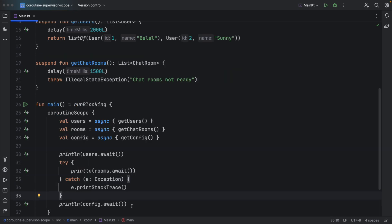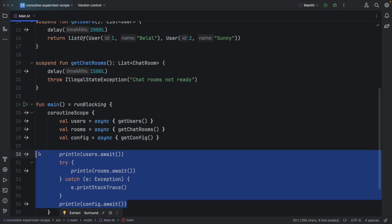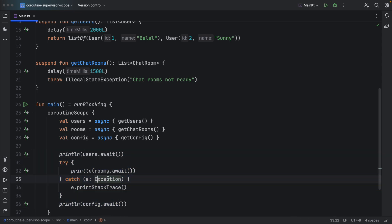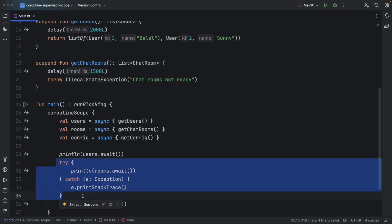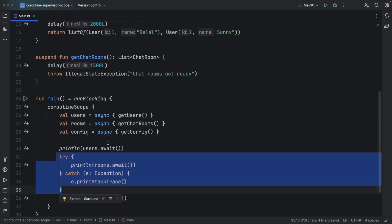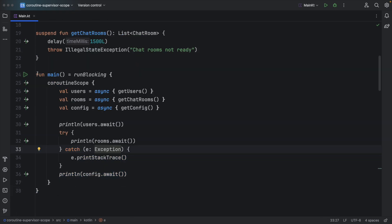So here we are printing the results and because I know that rooms will throw an exception, I am wrapping it inside try and catch. Now if I run this code, what will happen? Let's find out.